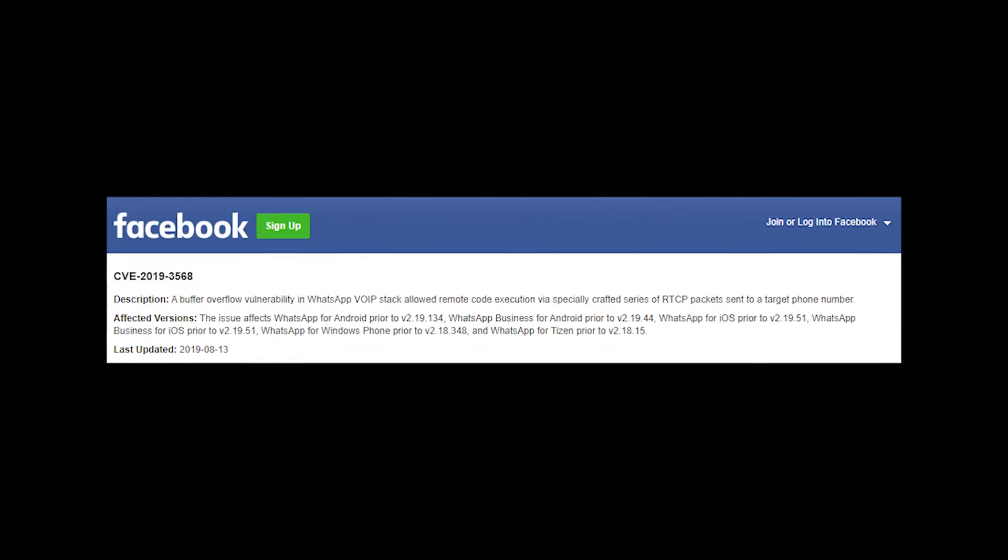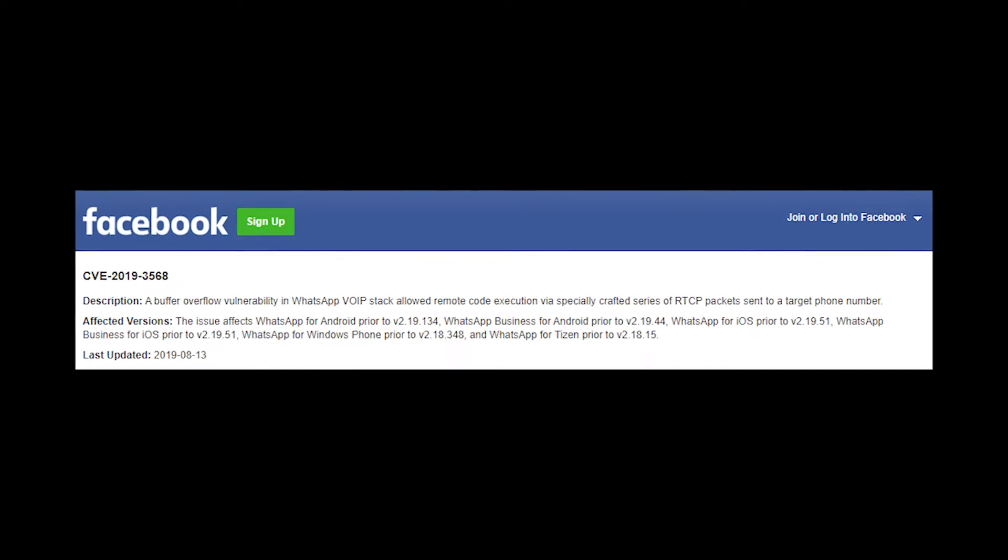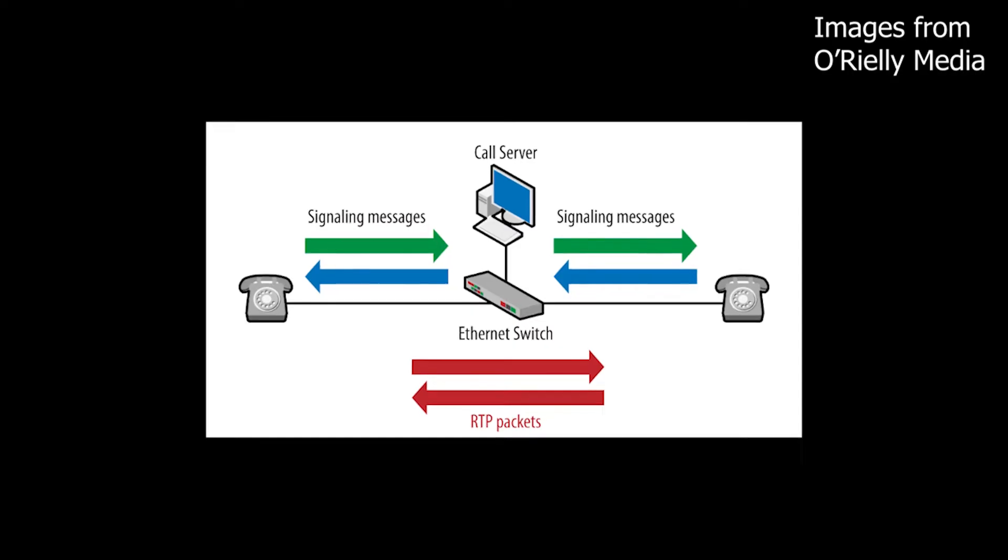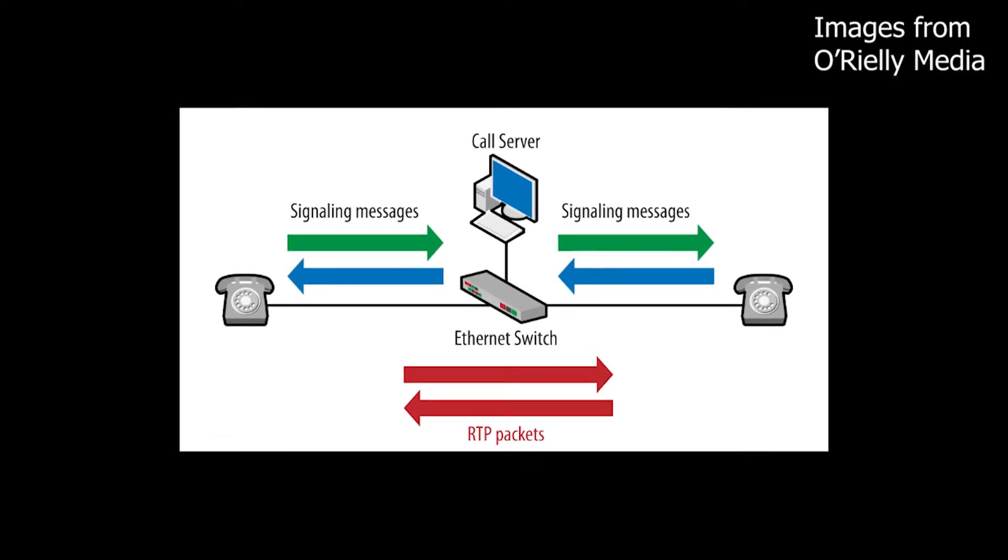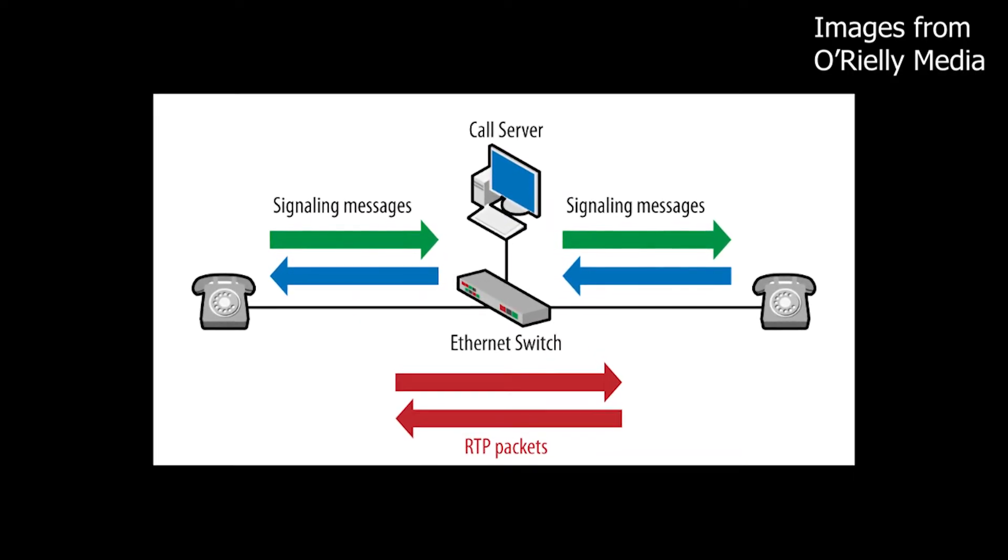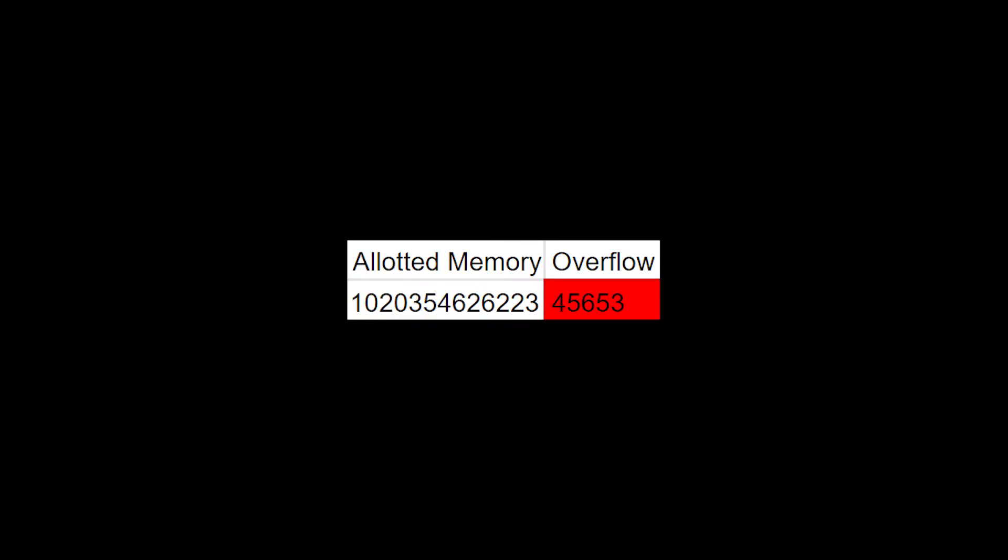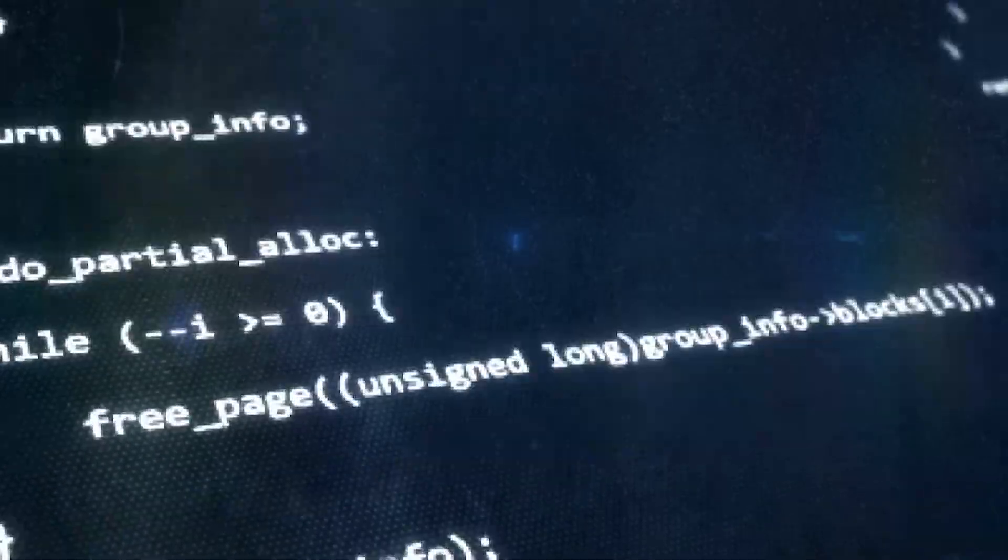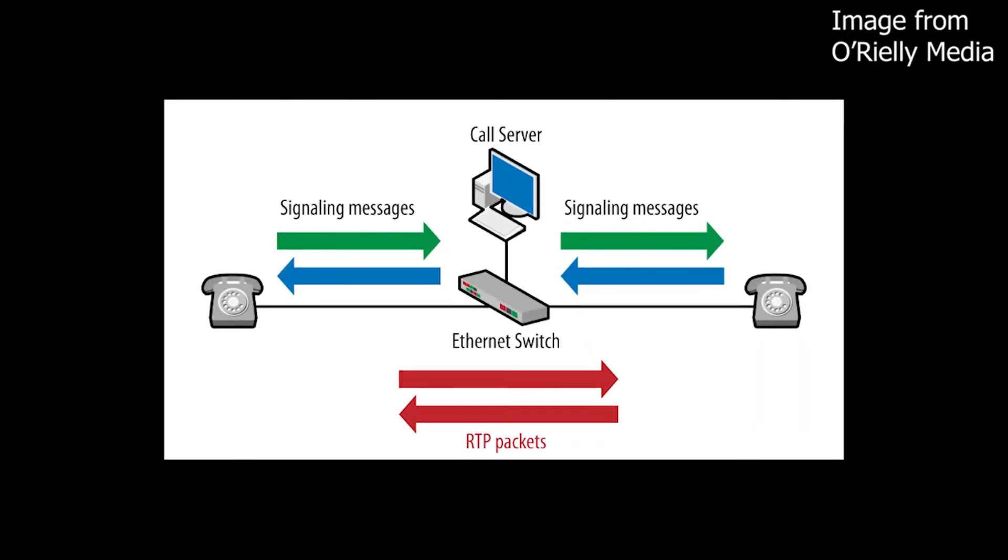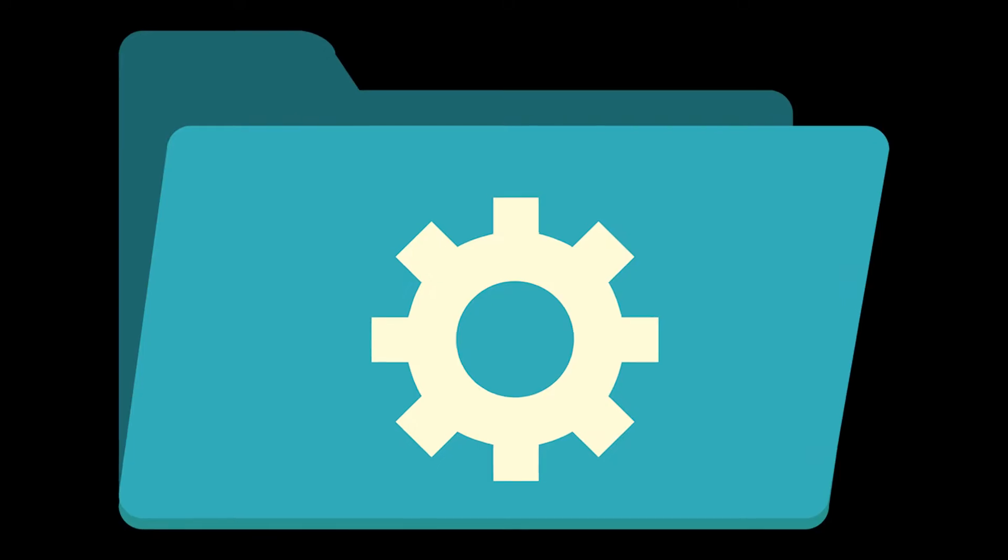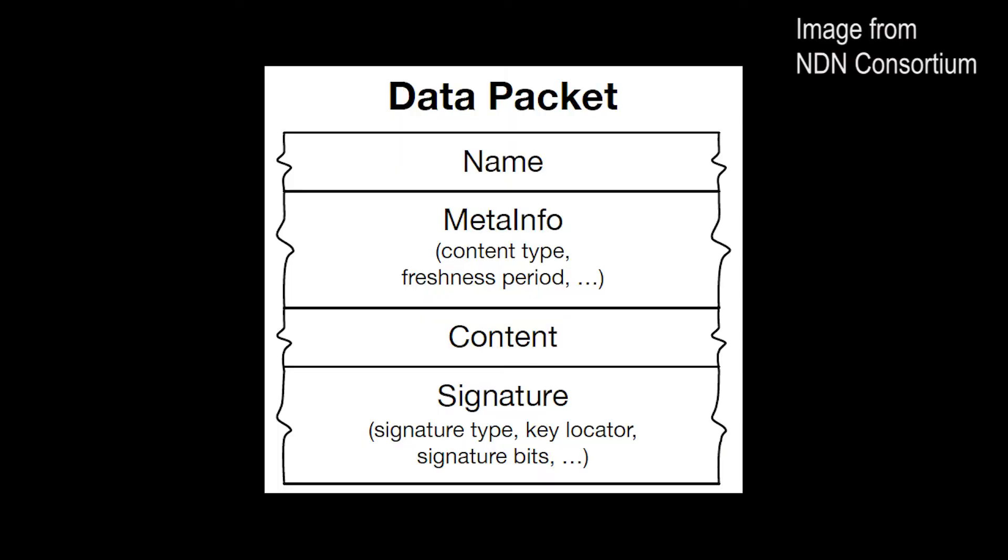Meta, the company that owns WhatsApp, released a statement saying that a buffer overflow vulnerability in the WhatsApp VoIP stack allowed a specially crafted series of real-time transport control protocol packets to be injected into the target phone. Similar to an integer overflow, a buffer overflow happens when the data packet that is being processed is too large for the allocated memory. It overflows into the adjacent memory, overwrites the data there, and is executed. The real-time transport control protocol initiates call settings such as quality of service. The attackers basically snuck malicious code into the data packets for call settings.